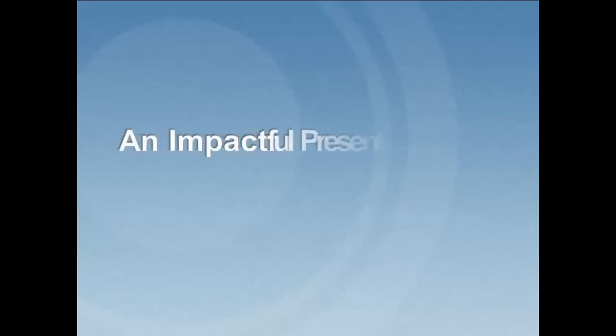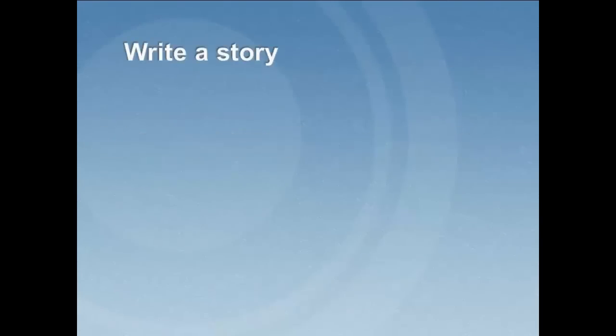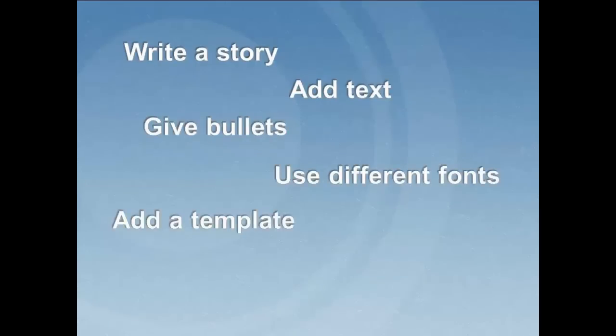How do you create an impactful PowerPoint presentation? You write a story, add text, give bullets, use different fonts, add a template, and insert images and videos from the web.